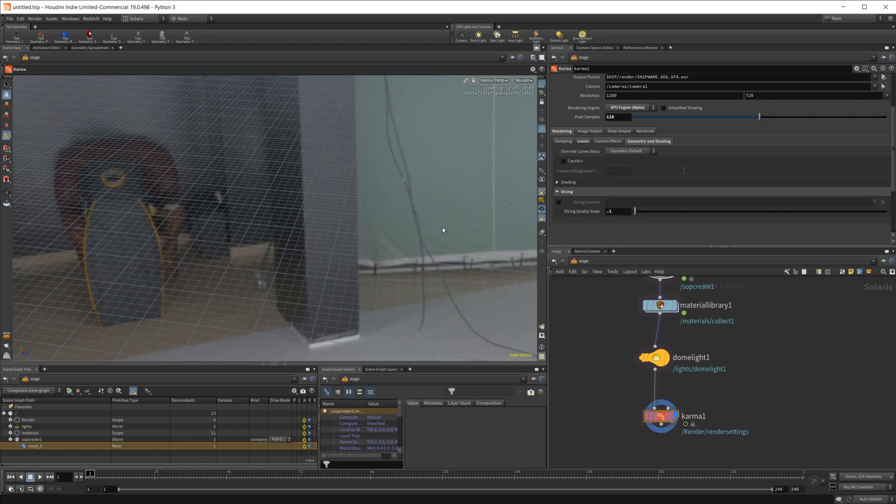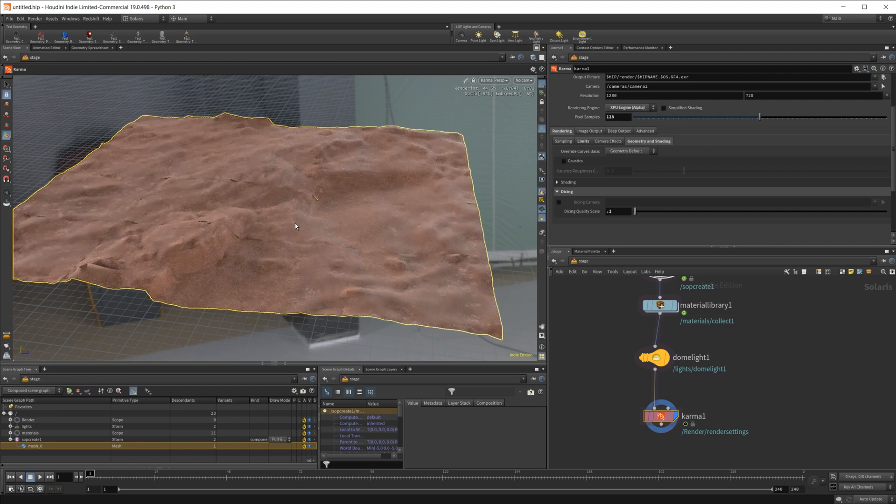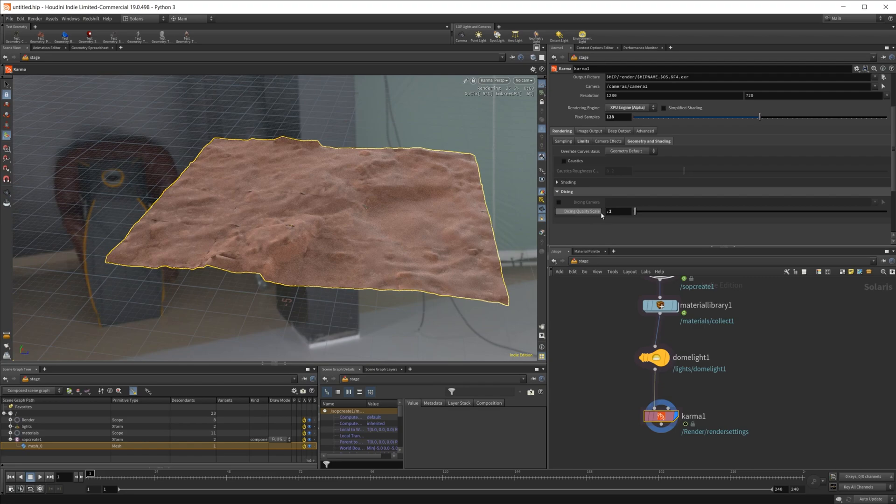And you see it load back up here. It looks like garbage. And that's because that is controlling the subdivision.